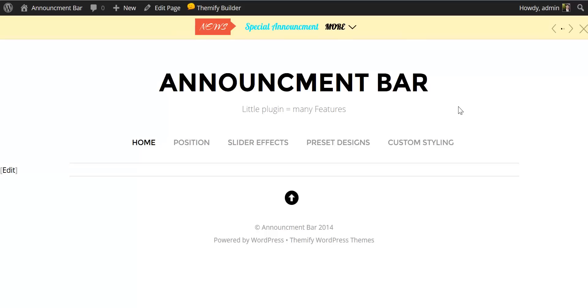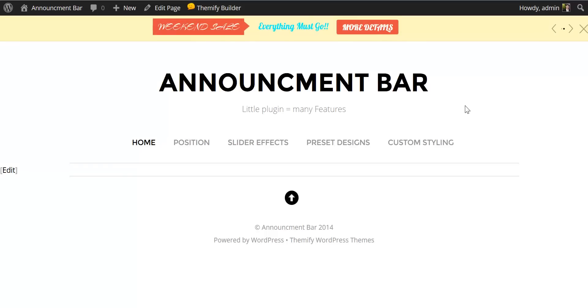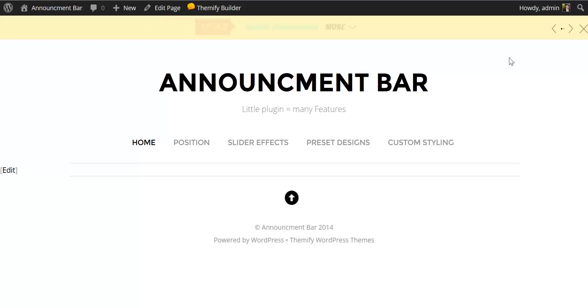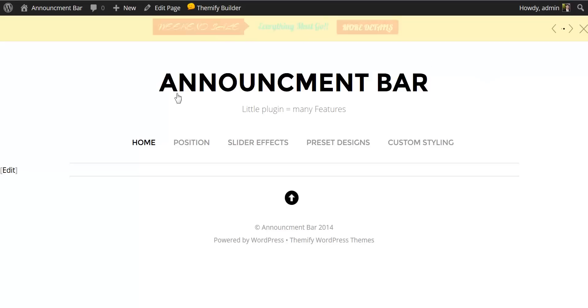And that's just some of the control that you have for customizing this very versatile announcement bar with the new announcement bar plugin from Themify. Thank you, and I'll see you next time.